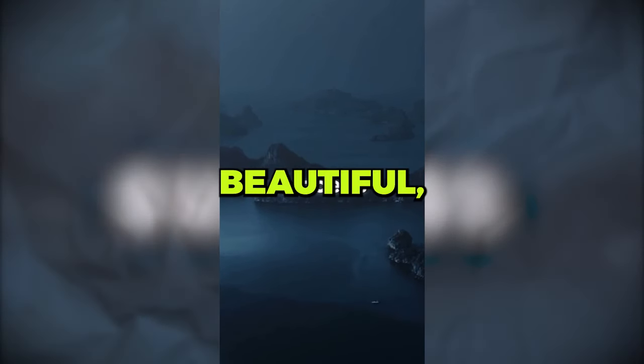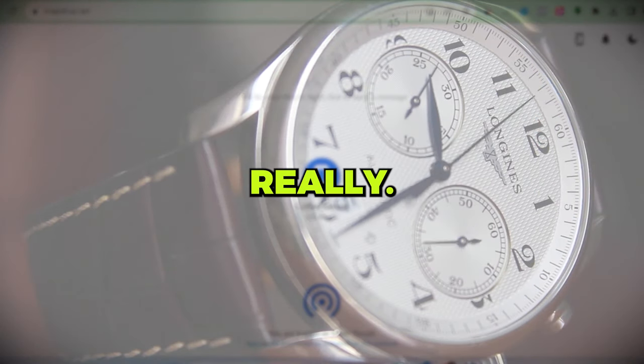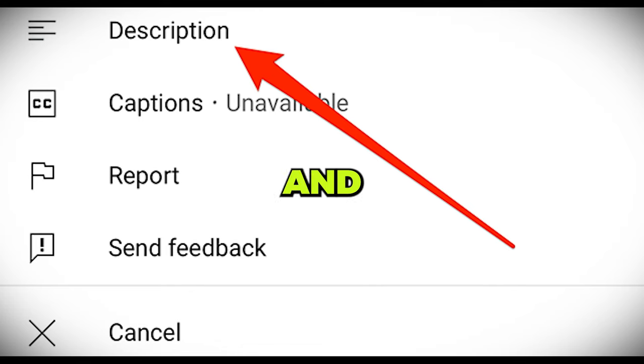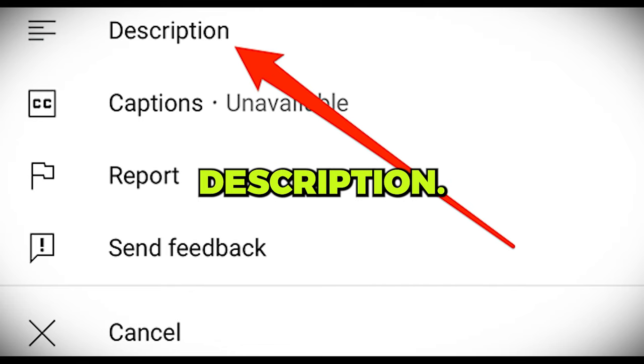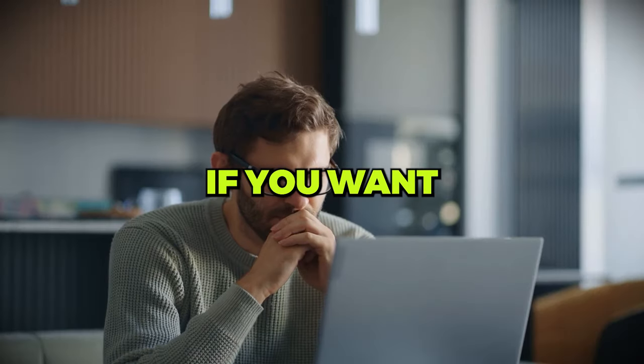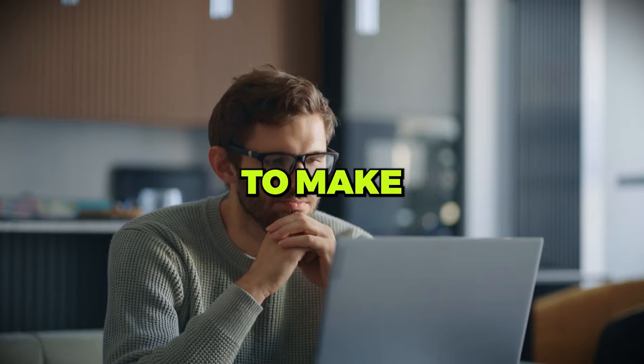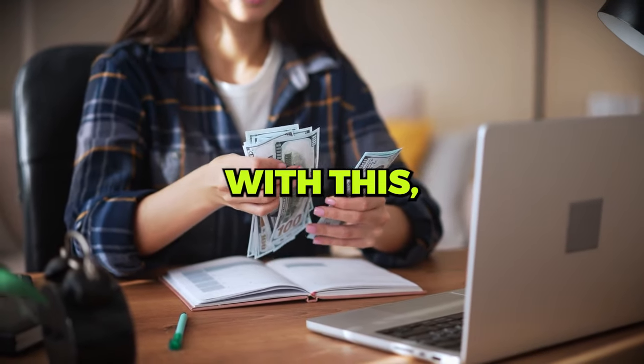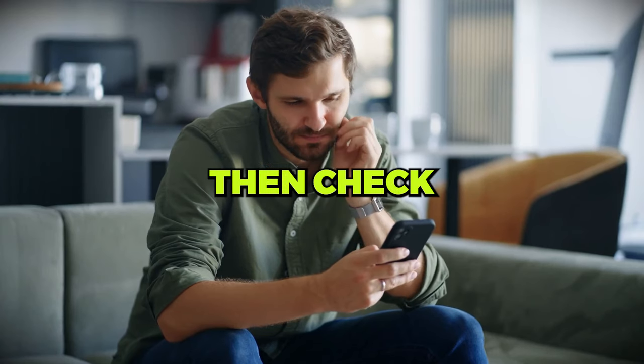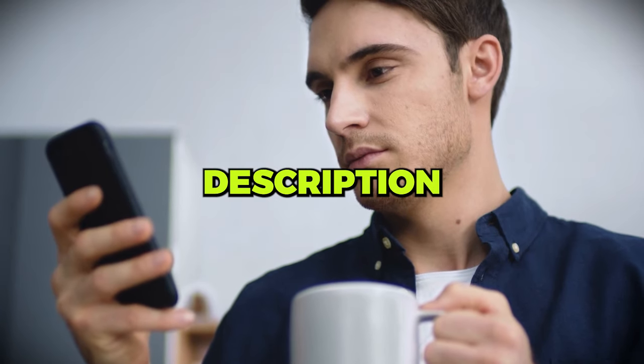Beautiful, right? And it only took a few minutes really. I have put all the links you will need and the prompts I used in this video below in the description. Also, my friend, if you want to learn how to make full-time income with this, get ready-made videos like this, then check the first link in my description.